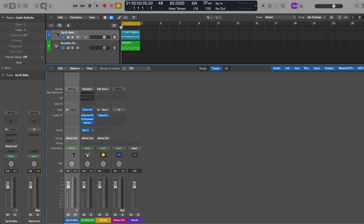Upon opening the mixer, you'll be treated to a view of every single channel strip in your project, instead of just one or two channel strips as we've often seen in the inspector. In the mixer on screen, we have five of the most common channel strips you'll most likely see again and again in your own projects.